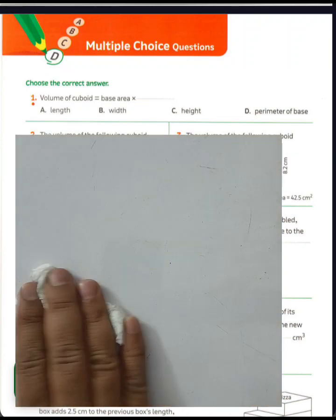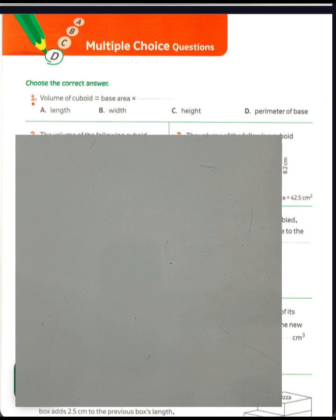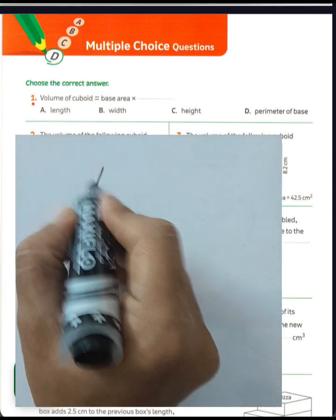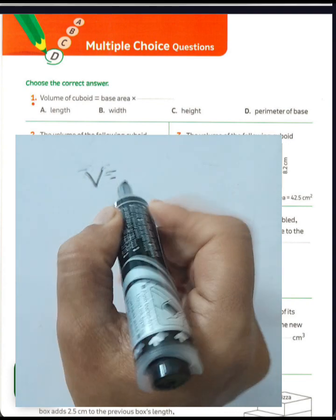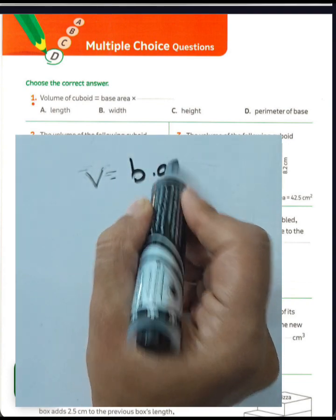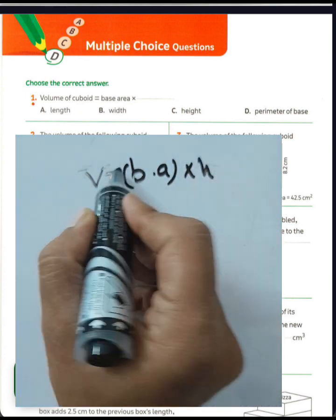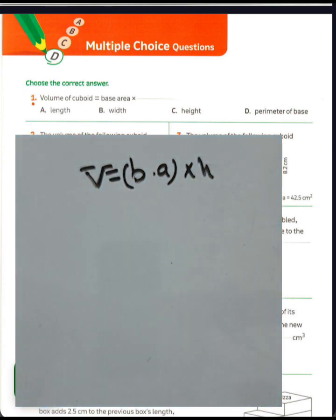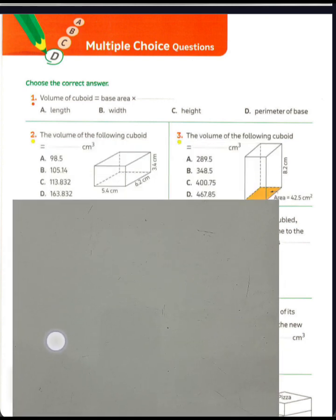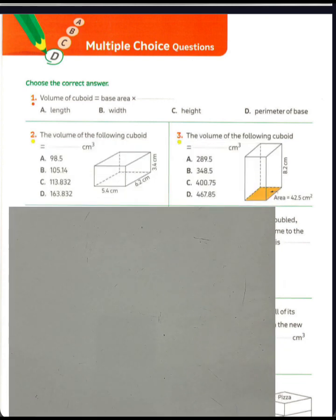Page 226, question number one. The volume of a cuboid equals base area times the height. We can write length times width times height, but since the problem writes base area, you must write height.